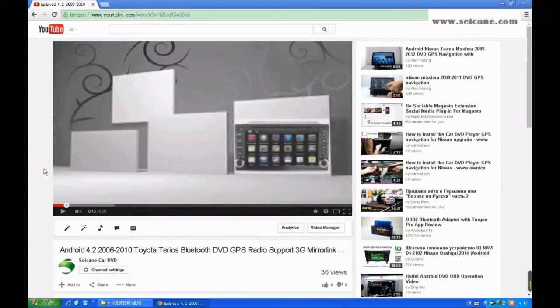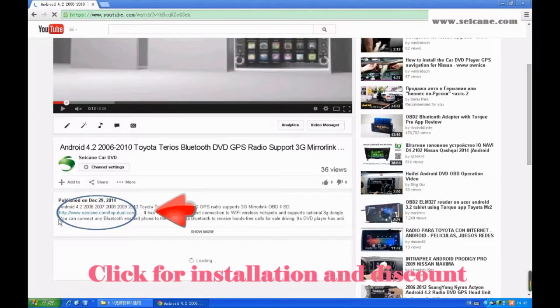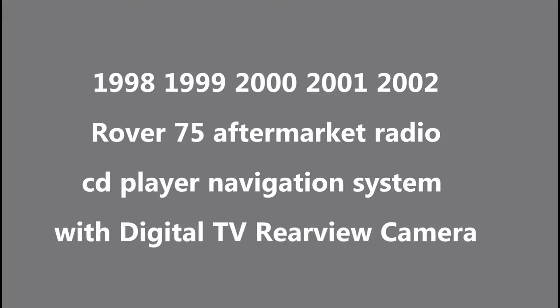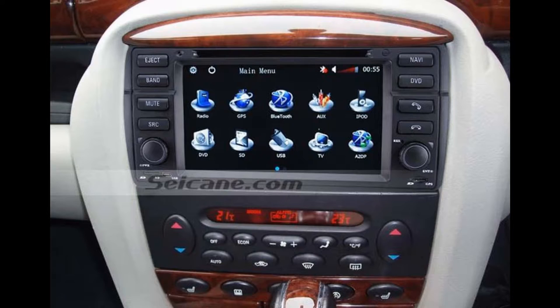Hi friends, welcome to CK video. This is an aftermarket GPS DVD player. Let's check out the great functions in this unit.